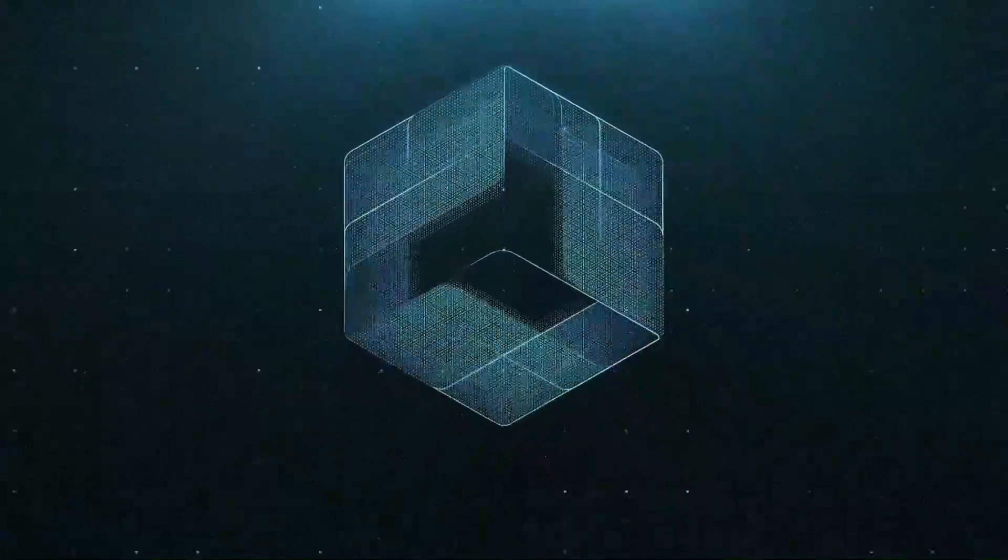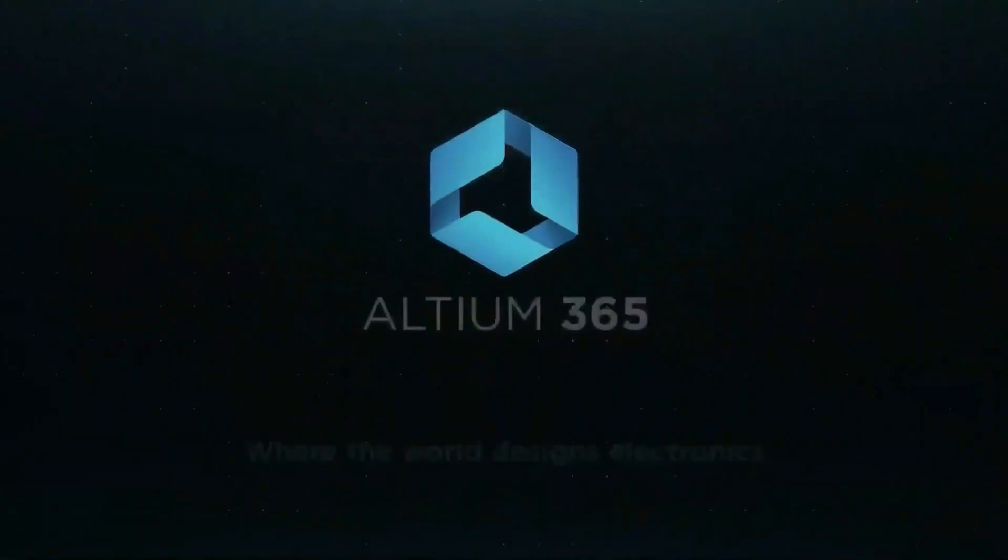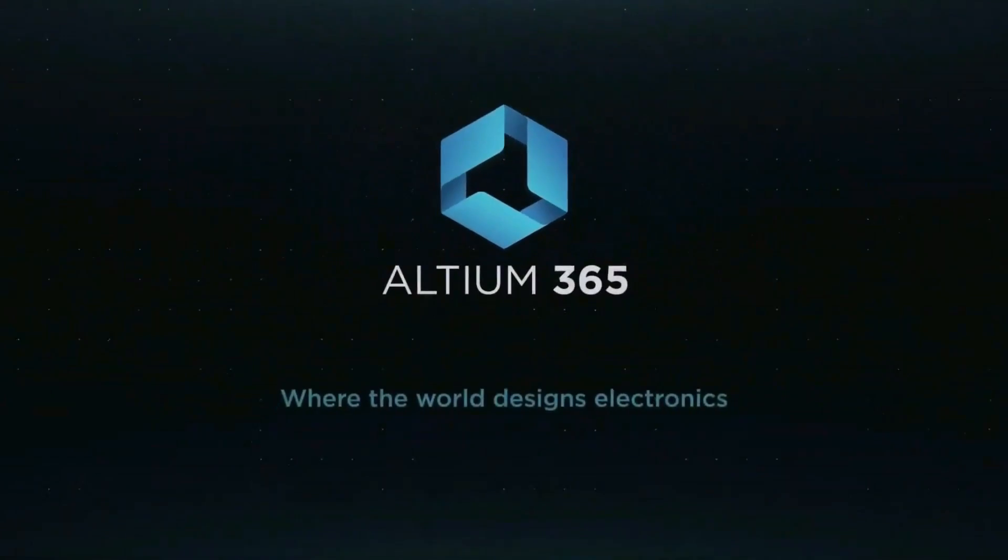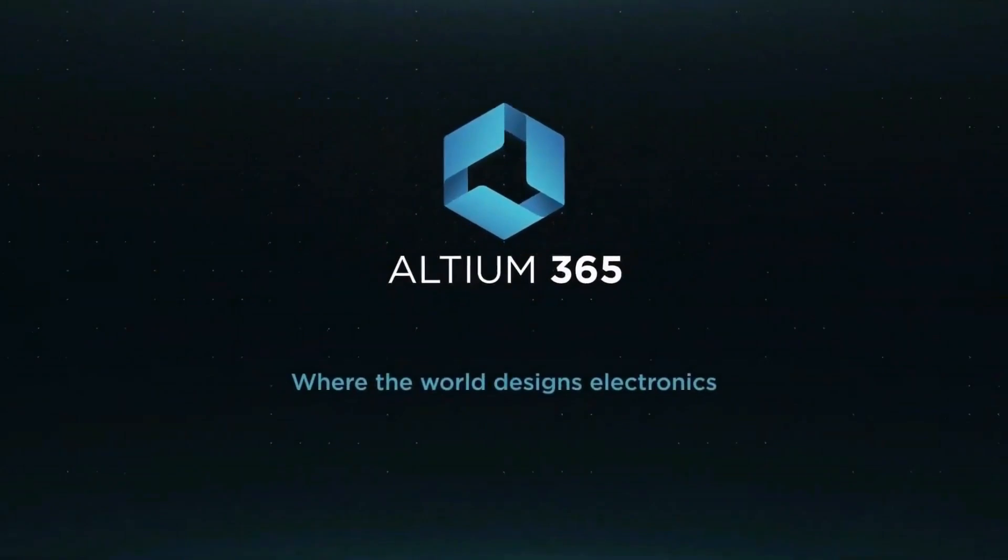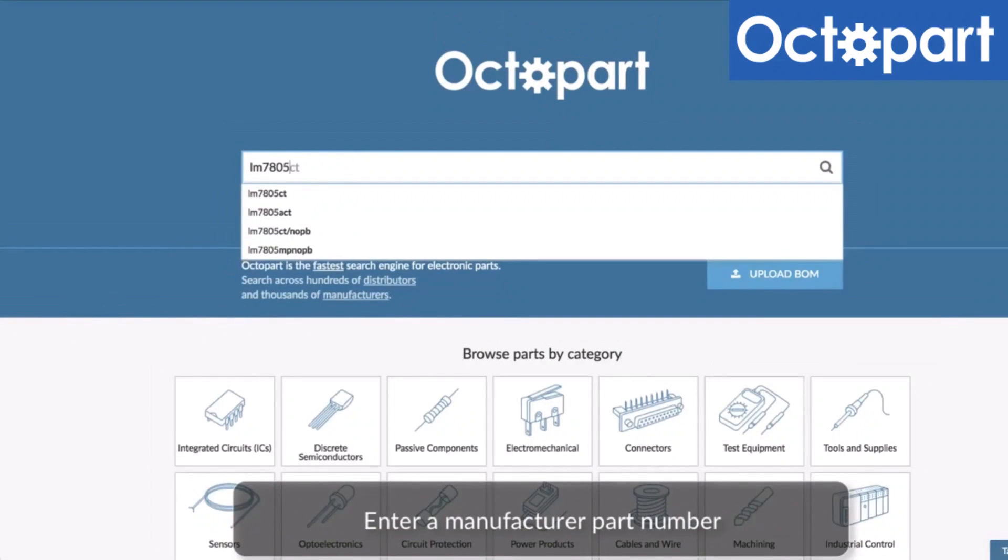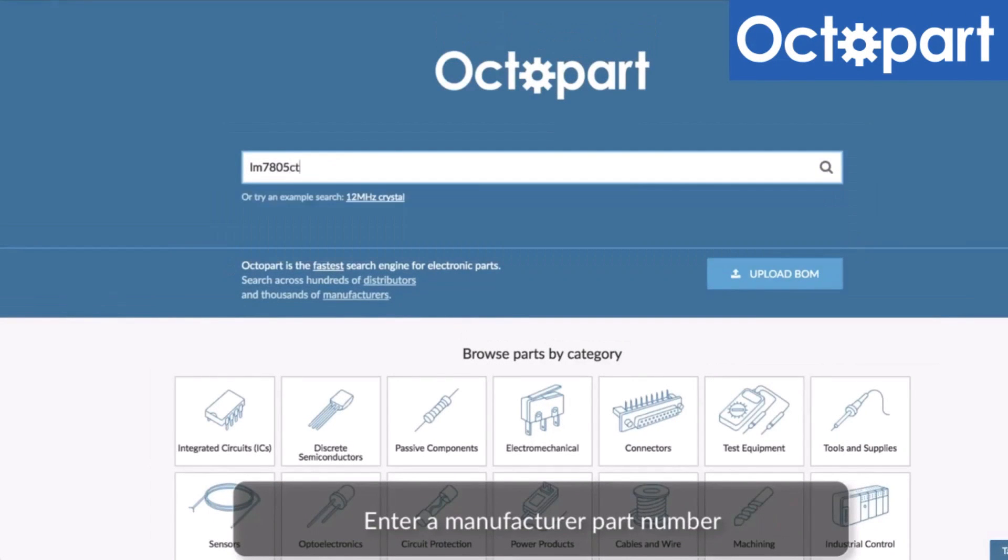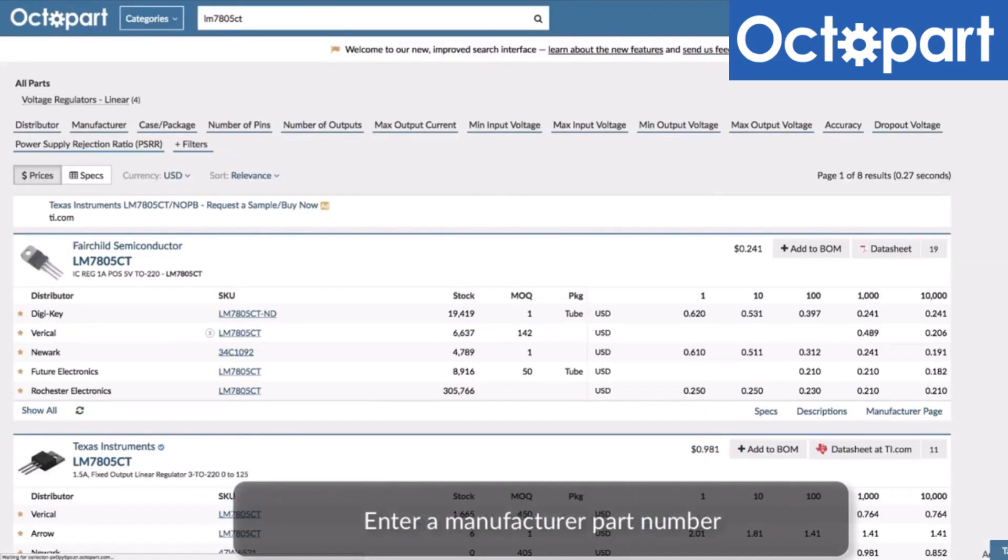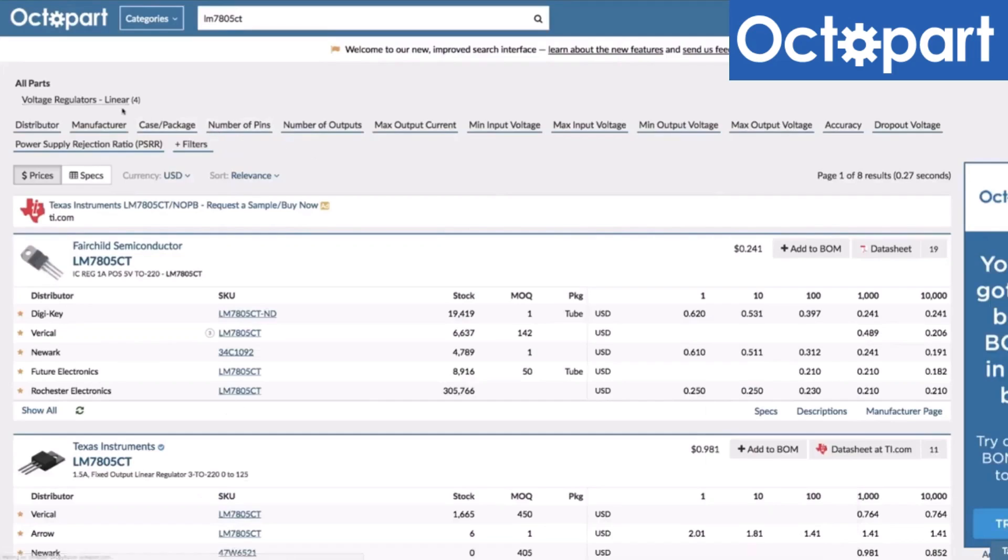This video is brought to you by Altium 365, where the world designs electronics, and Octopart, the fastest search engine for electronic parts.